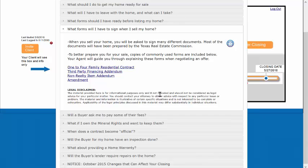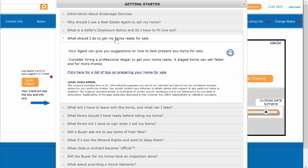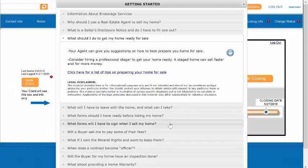In addition to links to documents, you'll also notice that some of the Milestone sections have links to websites. For instance, in this section, what should I do to get my home ready for sale, here's a link to a website on some home staging tips.